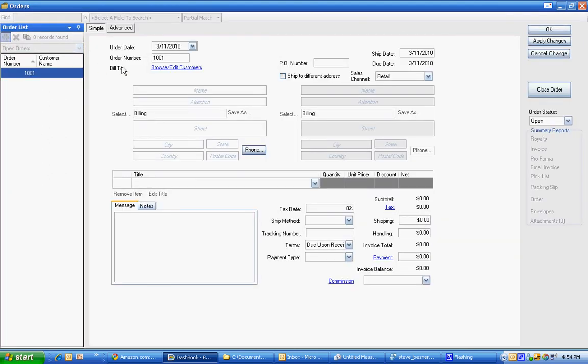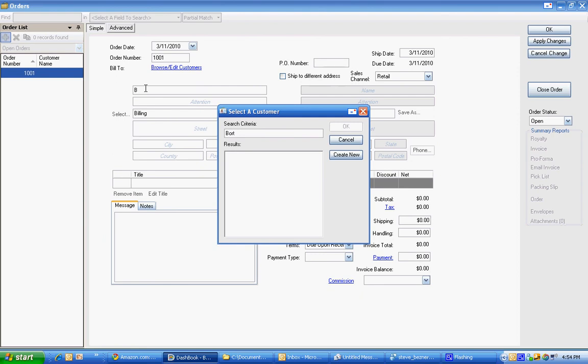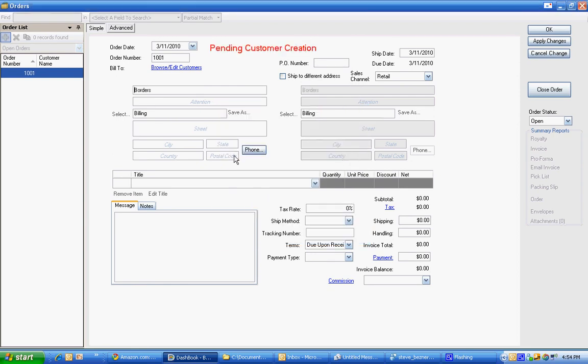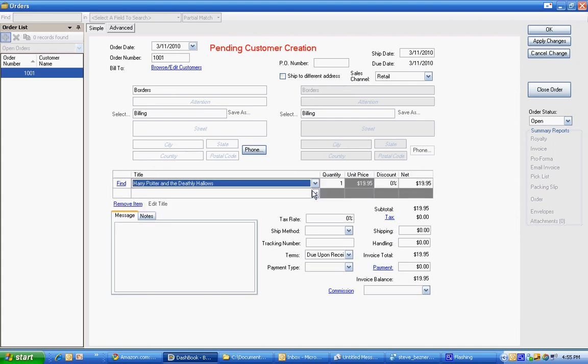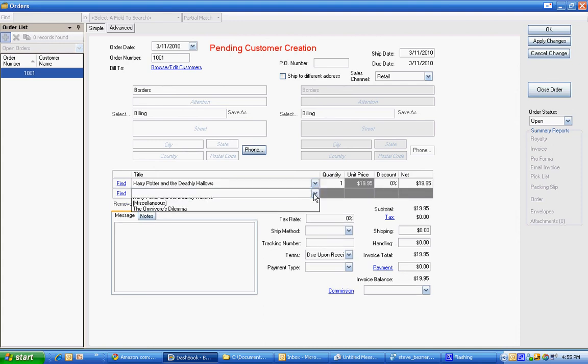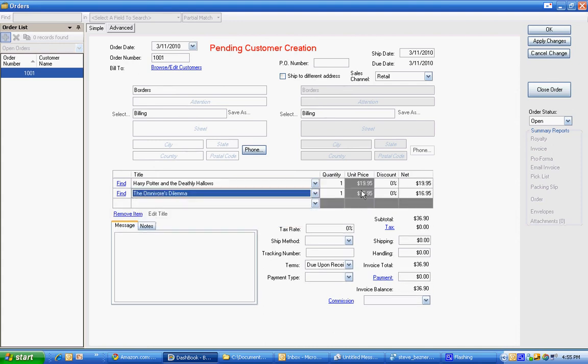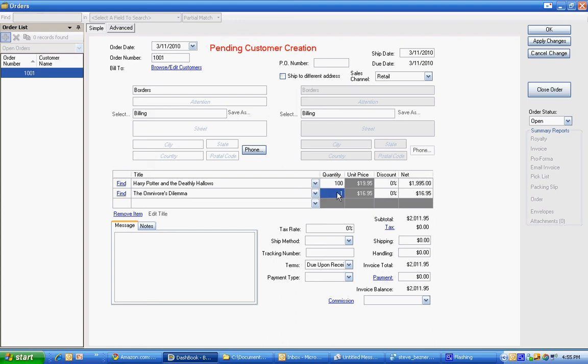Create an order and say that this order is Borders. We can type in the address and then we can choose products. And of course we can change the quantity. Hopefully we're selling lots of these things.